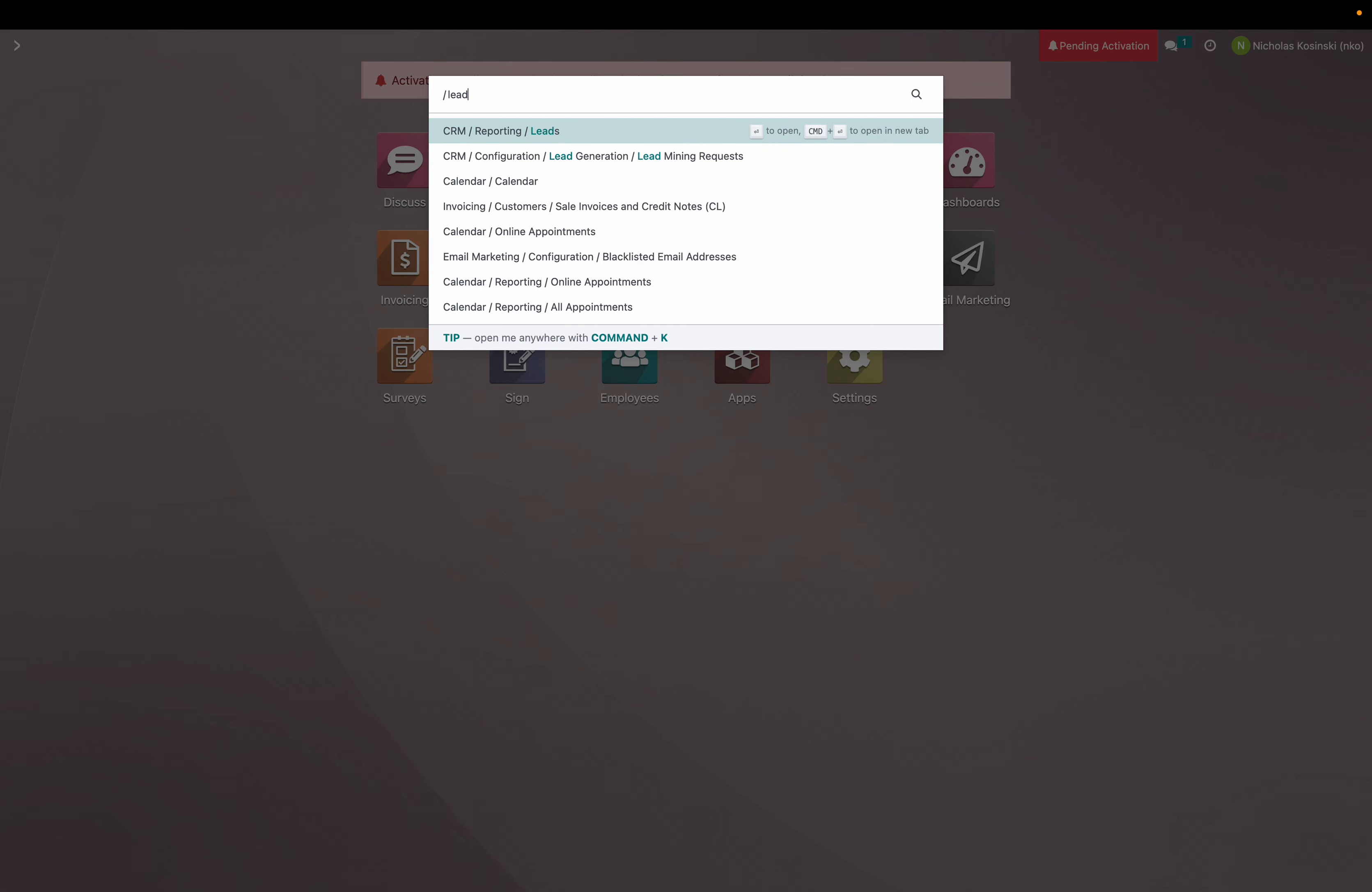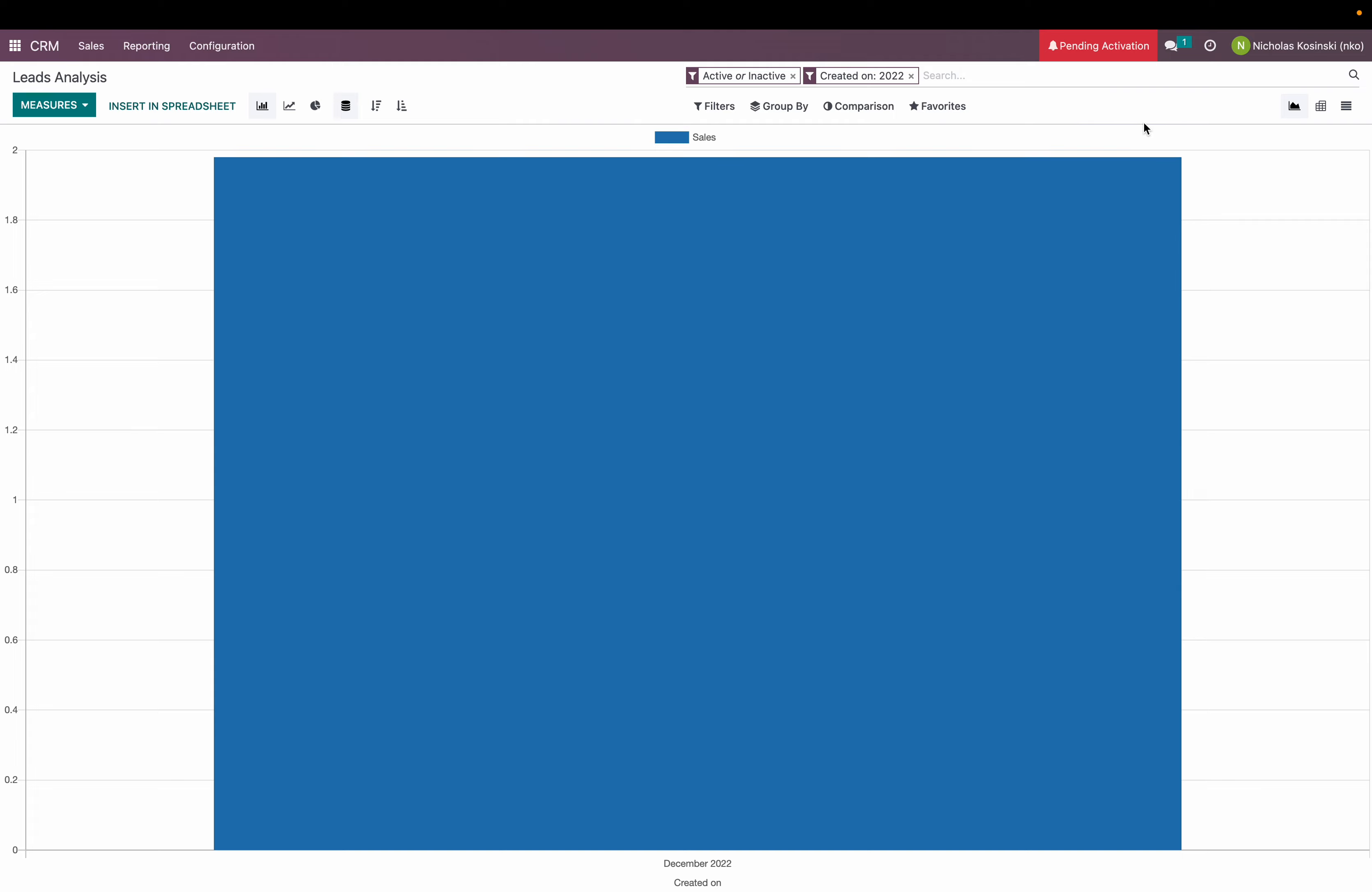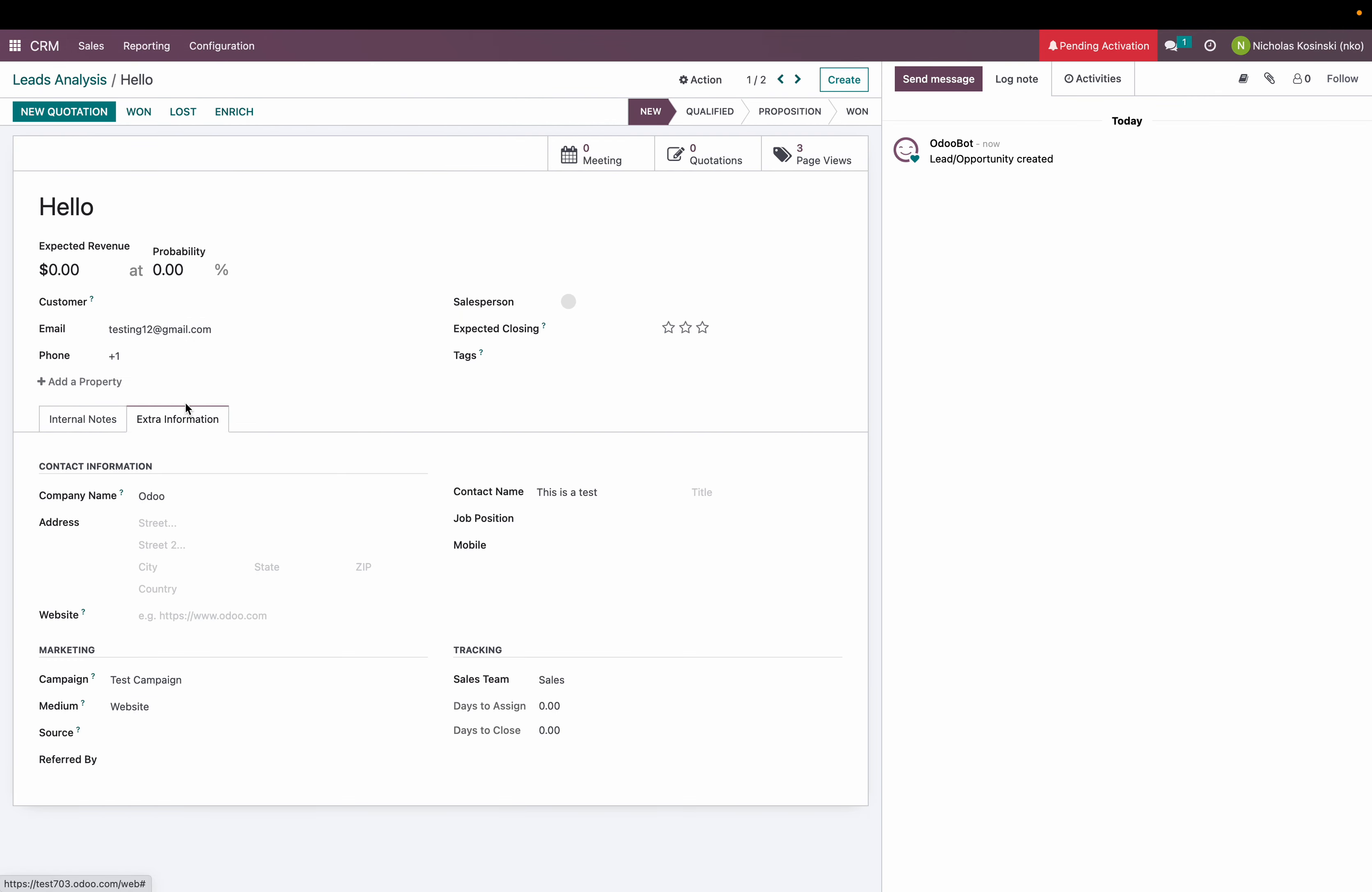I tracked that but when I go to my leads and I just do lead reporting, I will see testing12 at gmail.com with lead hello is here and it's been created just now. And when I look at the extra info the campaign is test campaign.